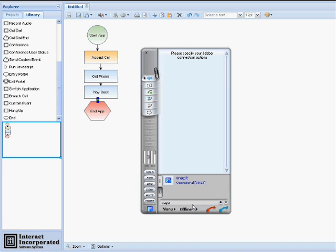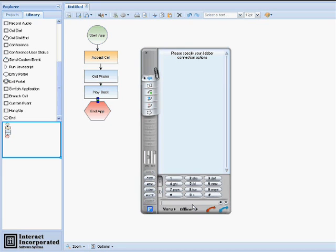Congratulations! You have just developed an ASR TTS application using the Spot Build tool. For more information on Spot Build or any of the Interact Spot branded products, please visit our website, www.iivip.com.